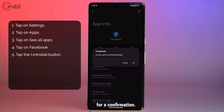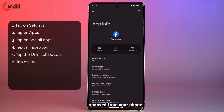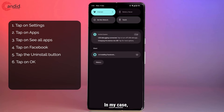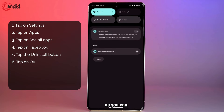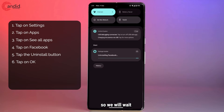Your phone will ask for a confirmation, so go ahead and give it one, and wait for the app to be removed from your phone. As you can see, it is uninstalling Facebook at the moment, so we will wait until this process is complete.